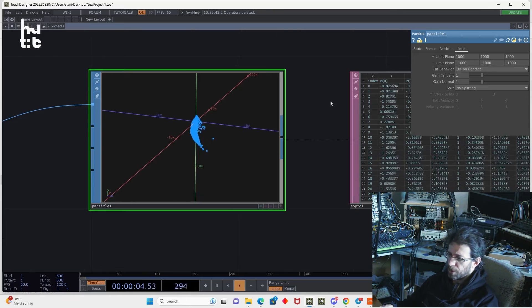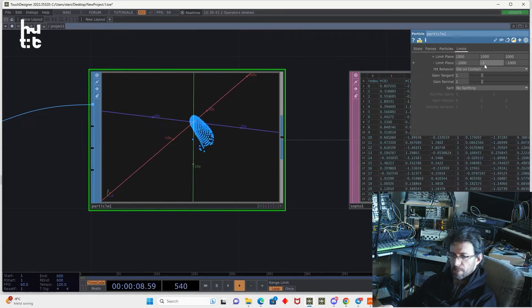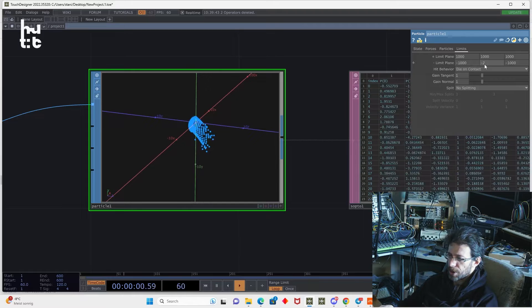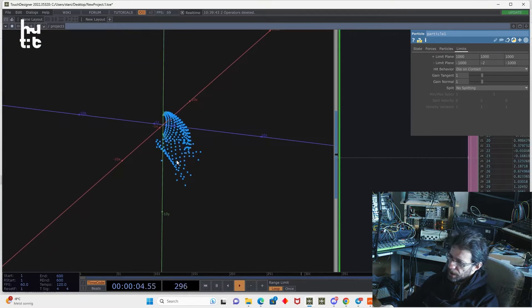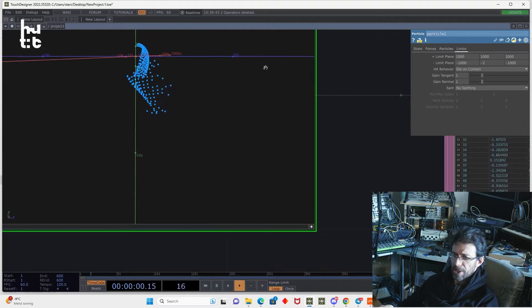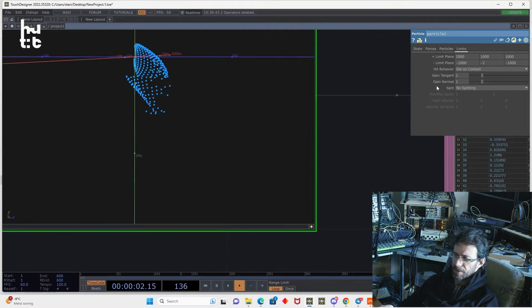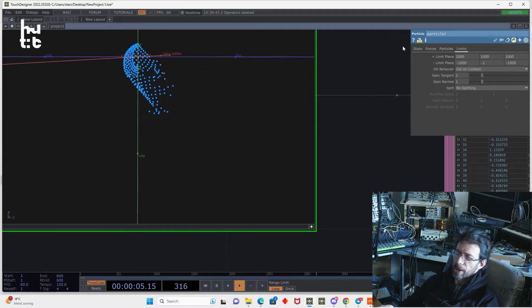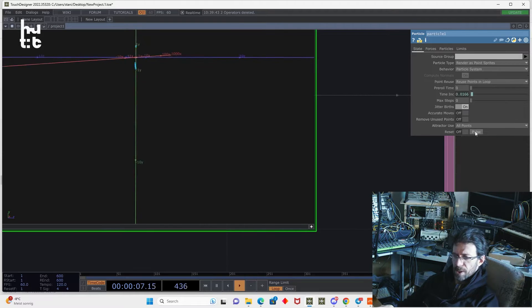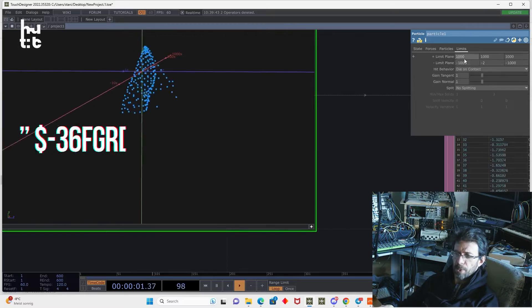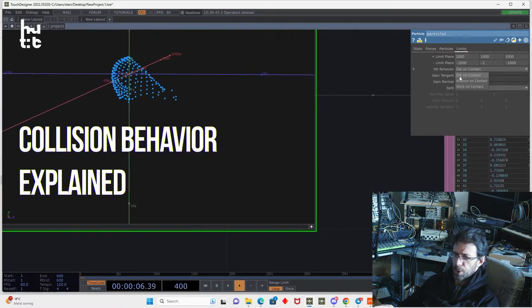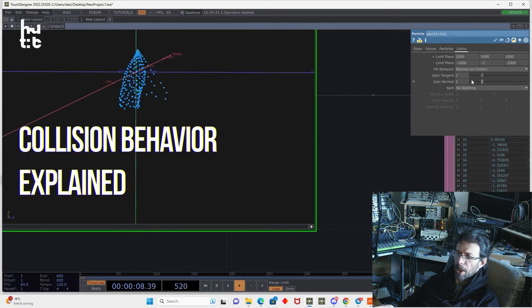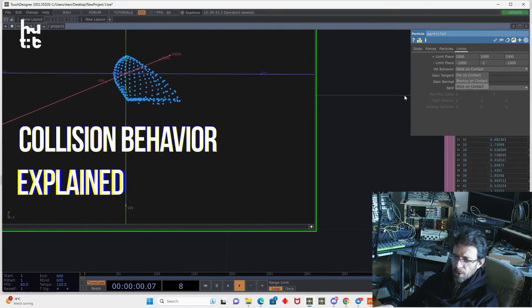But you can, for example, move it to minus two TouchDesigner units. And you will see that something changes. The particles are basically deleted if they touch this virtual plane. So if I reset the particles, you will see it better. Here we can change the particle behavior to three options: die on contact, bounce on contact, and stick on contact. Also, we have additional way to generate new particles on contact. That can be no splitting, split on contact.